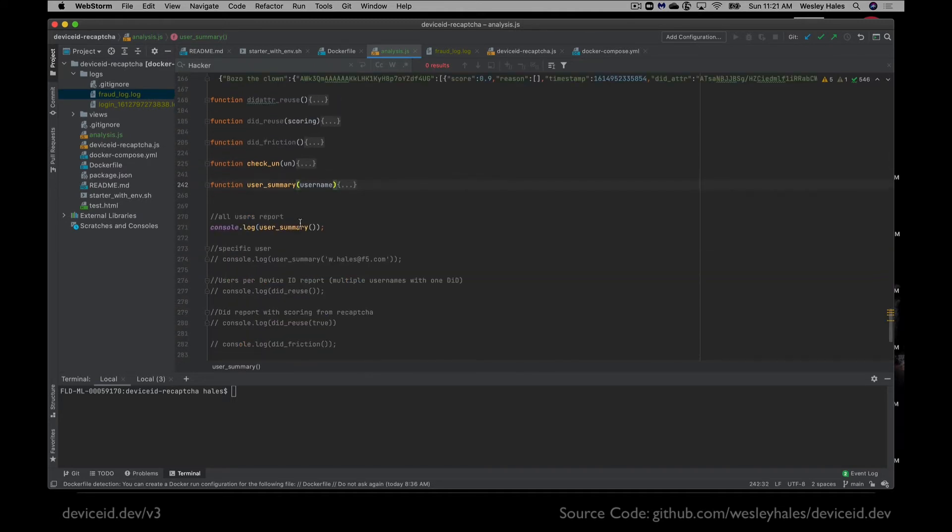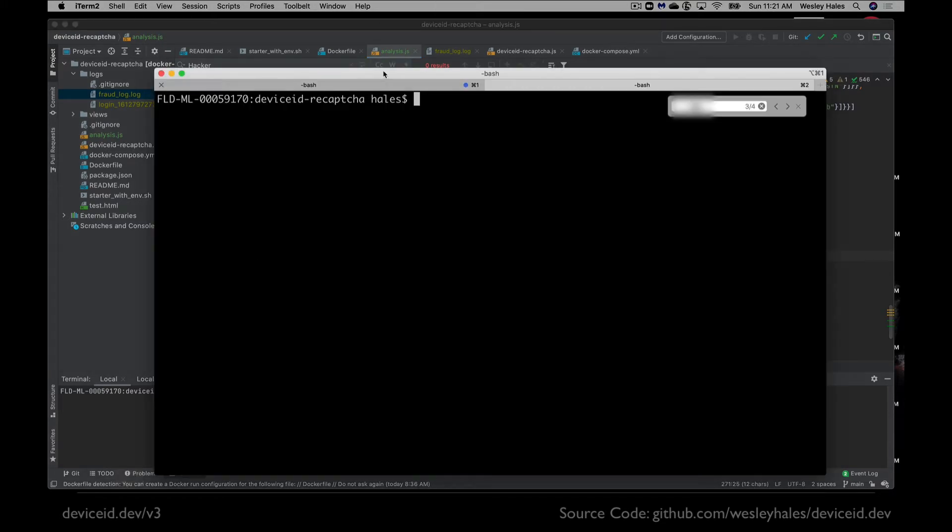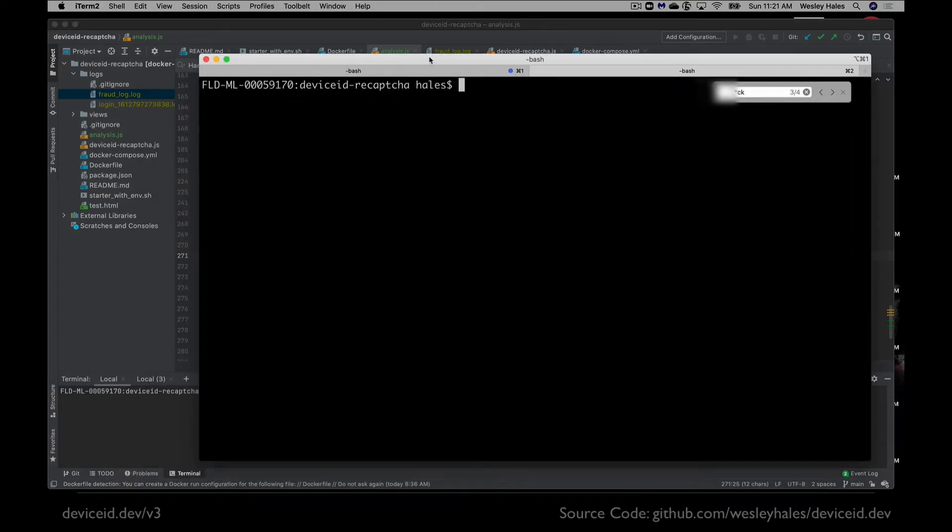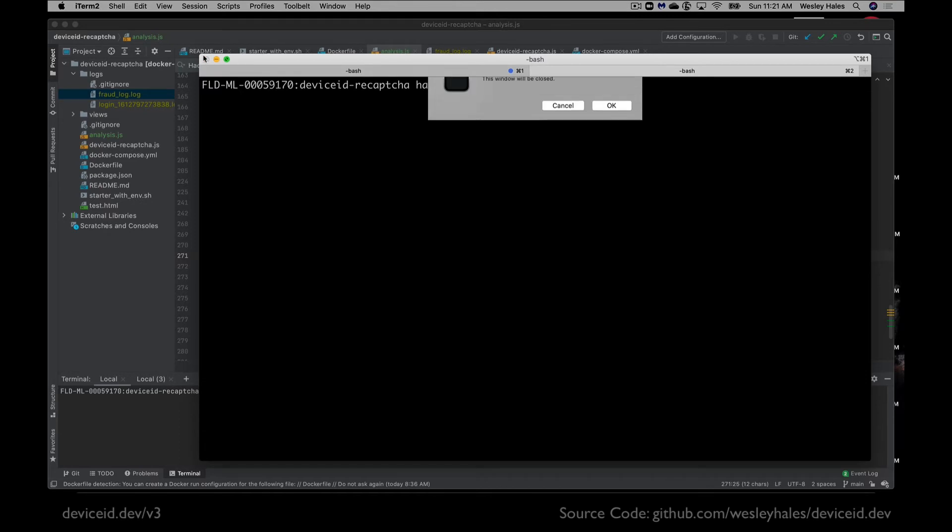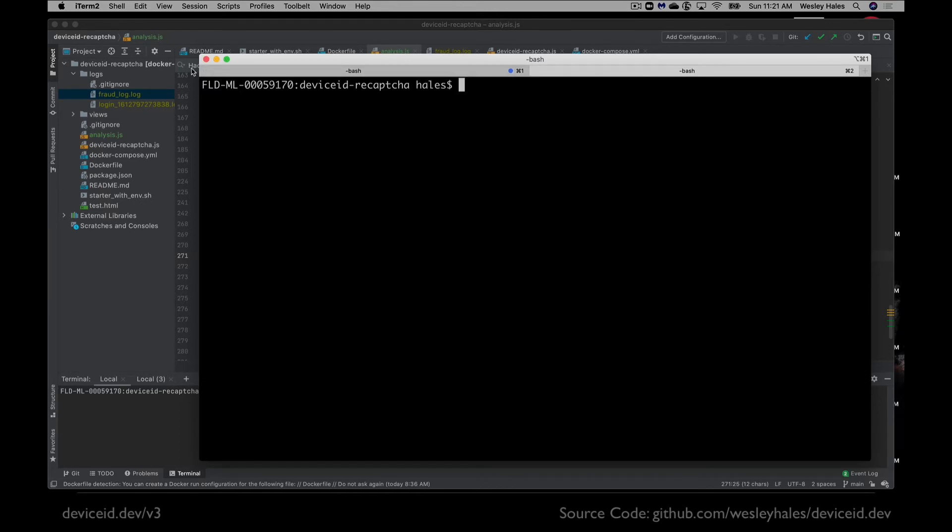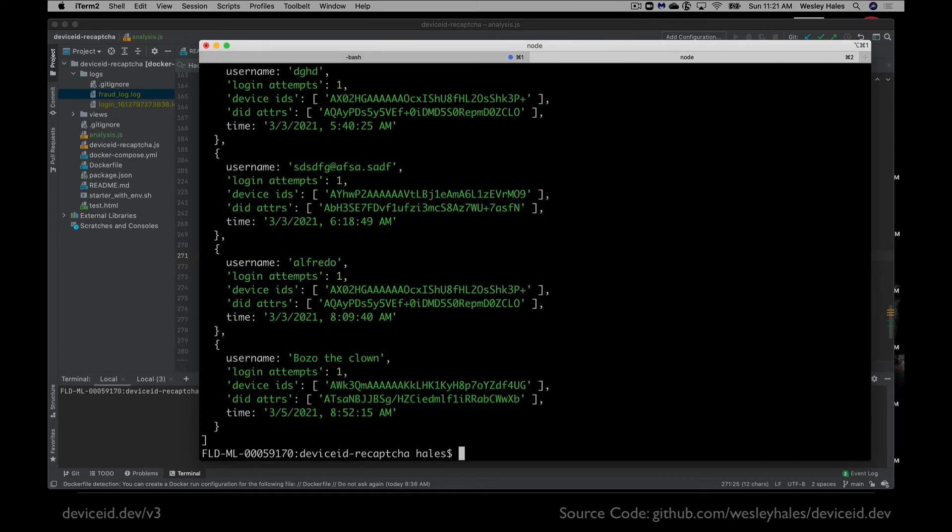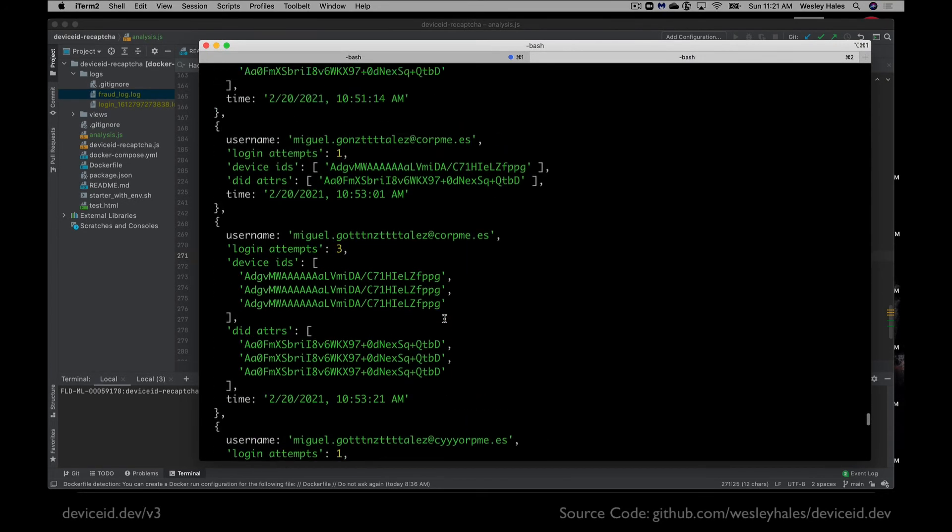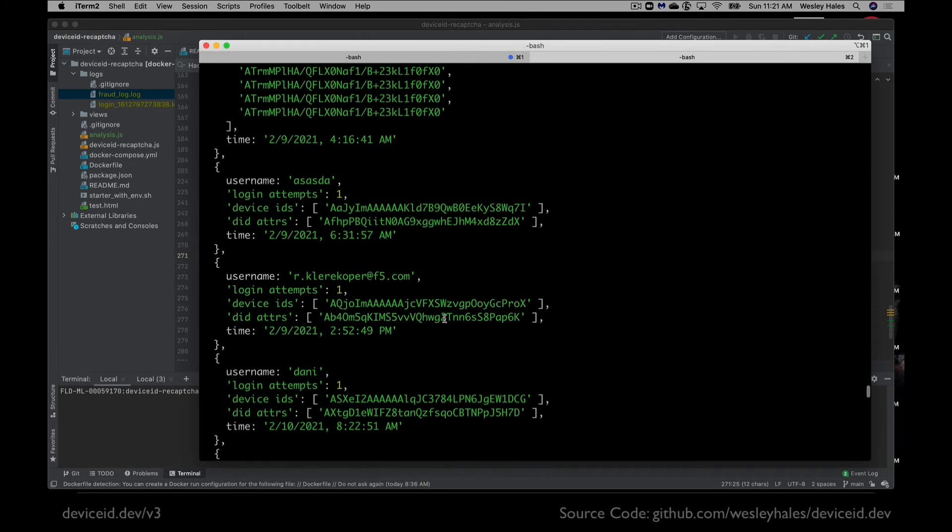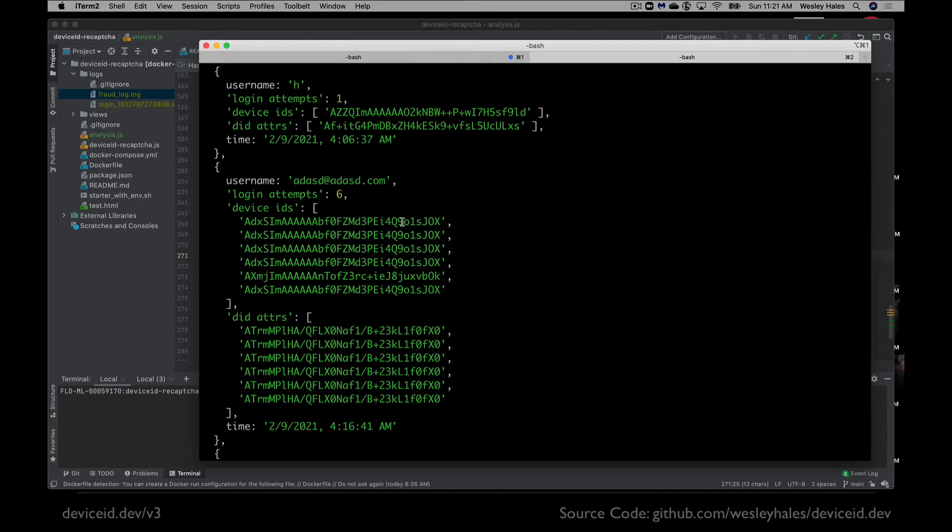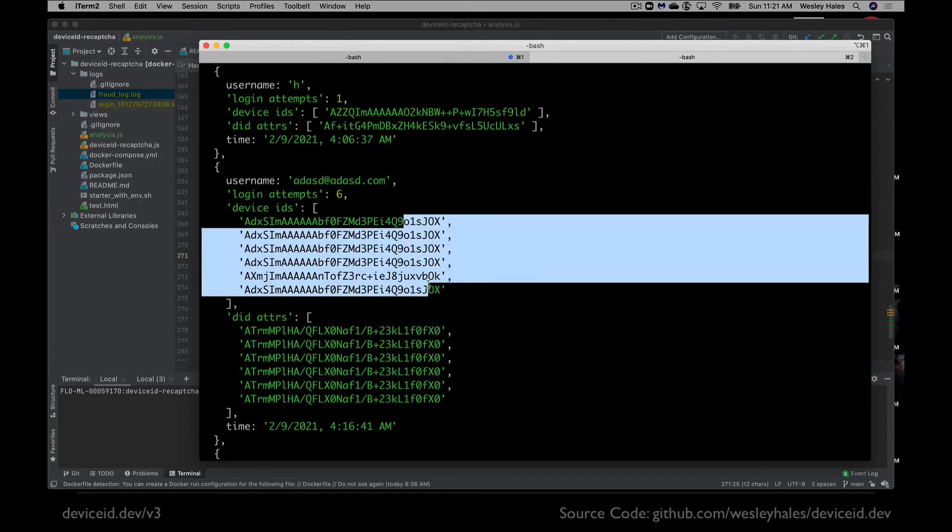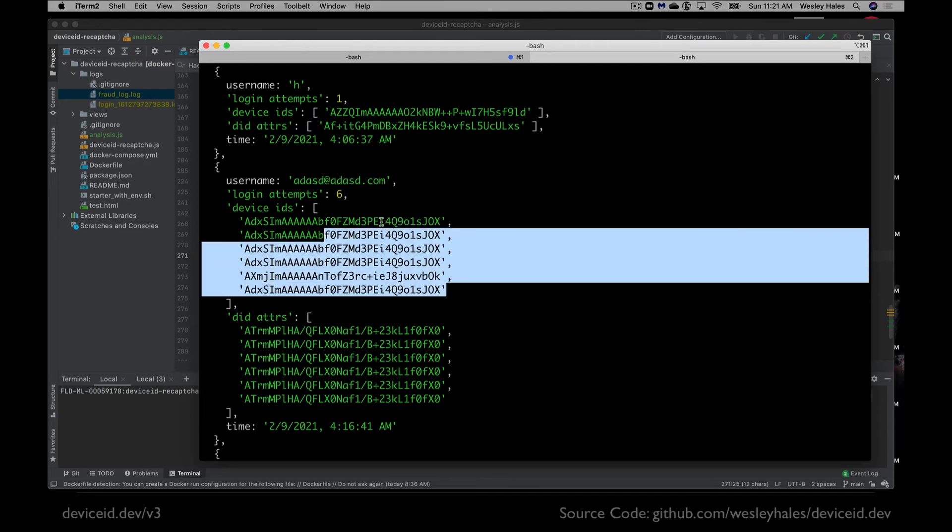So the first function that we're going to run is just a basic user summary, just to see, to get an idea of what the data looks like before we can really add any useful analytics to our dashboard here. So we're going to run the user summaries. We're going to do node analytics. I just created a very simple JavaScript file, and this is going to show us all the folks that logged in over the course of this time period. And it shows us the login attempts. So I'm adding just how many times did they try to log in, and it gives us how many device IDs were generated for this particular user.